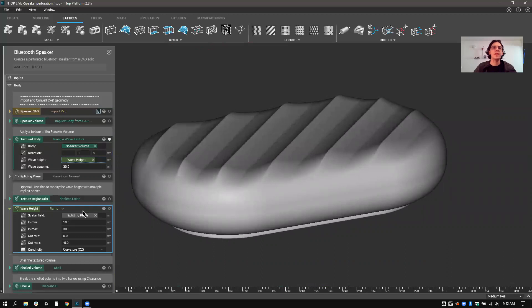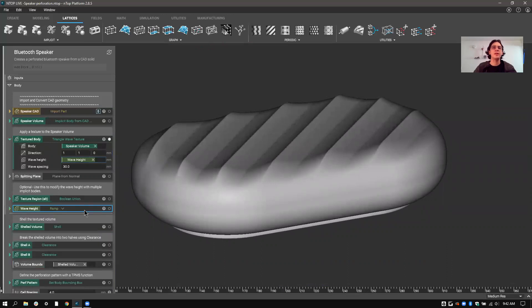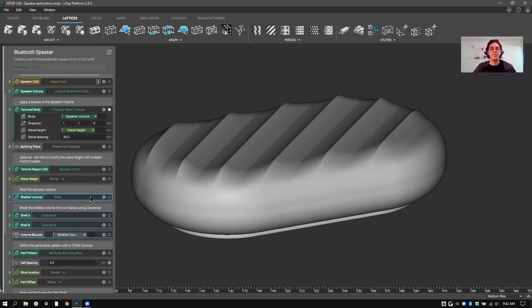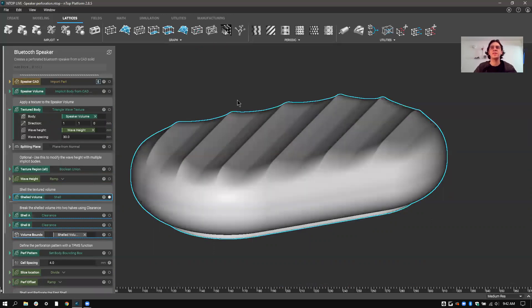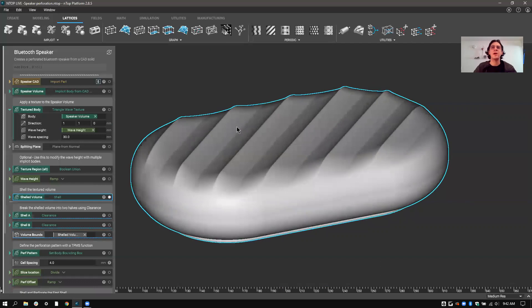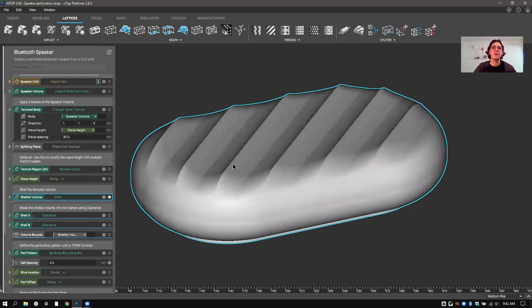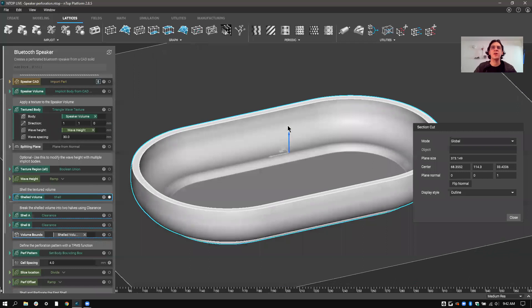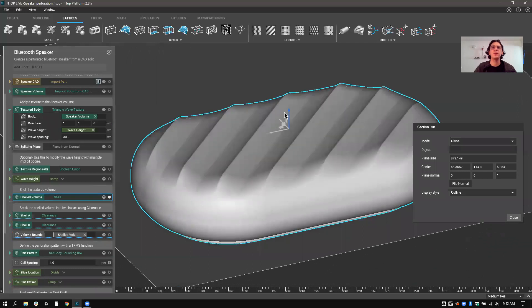So the next thing I'm going to do is then shell it. So by shelling it, I can use it for all sorts of things. I can basically prepare it for injection molding. I can break it into multiple parts. But I use this as the basis of the model, just so I can have a nice even offset all the way through.